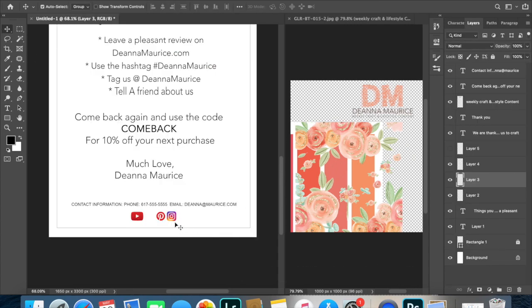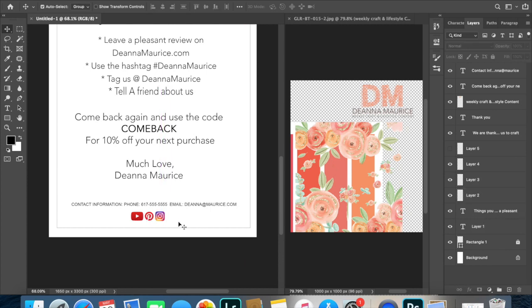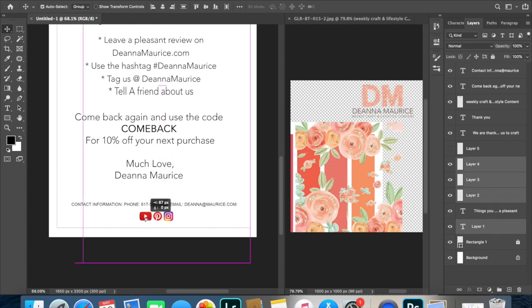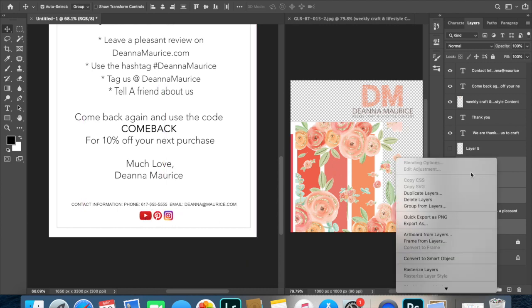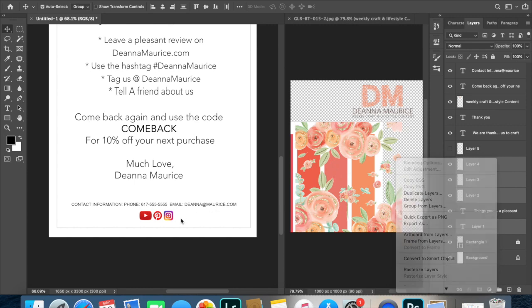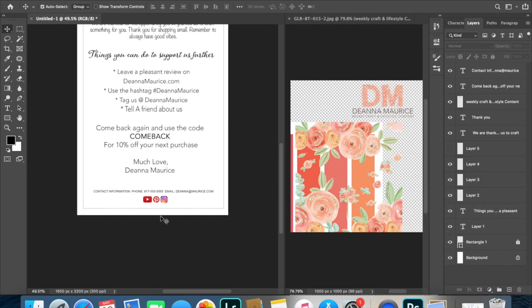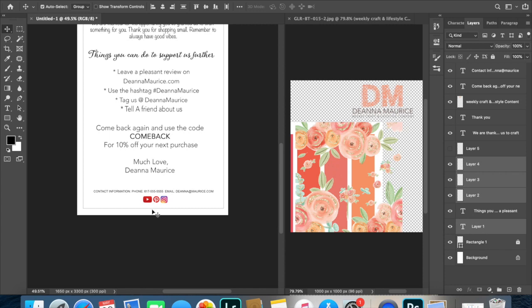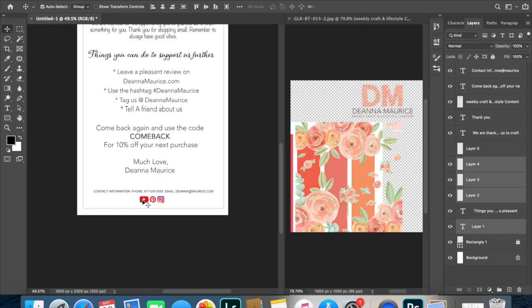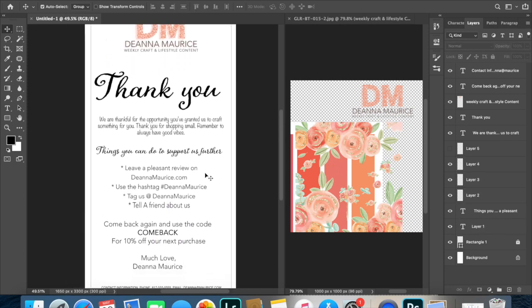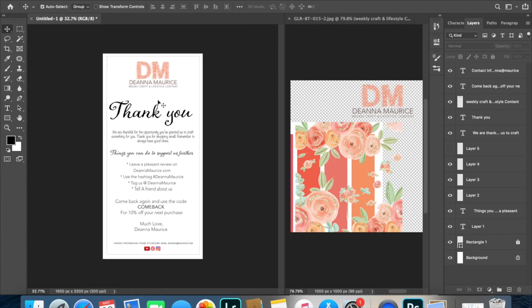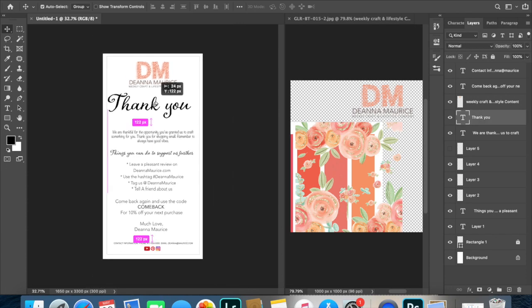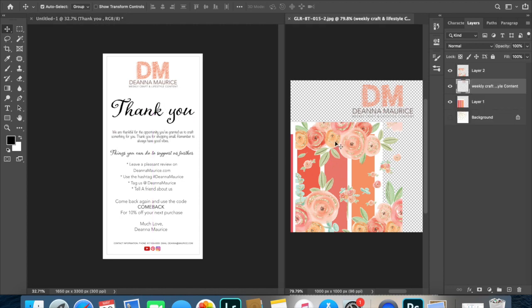Another thing that you can add on to your thank you card are your social media handles, letting your consumer know exactly on what platforms, other than either your personal Shopify or your Etsy or your personal e-commerce site, where they can find you, where they can follow you, where they can interact with you. You also want to have your information on the card as well, as far as like email and phone number if you have one. And up at the top, I forgot to mention this earlier, but if you've watched me before you know that your logo goes on everything, so my logo is there at the top.